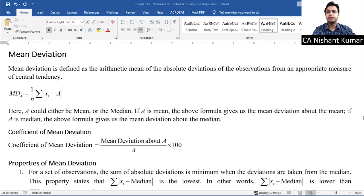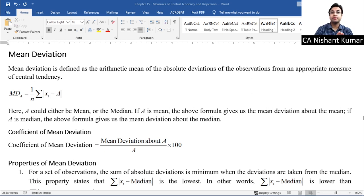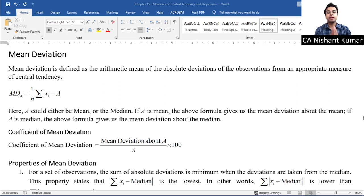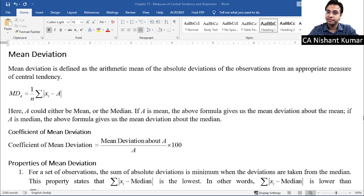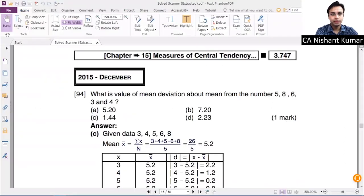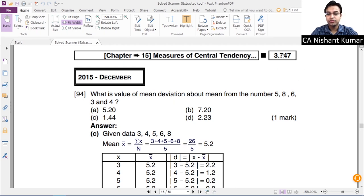There are two types of Mean Deviation: Mean Deviation about the Mean, and Mean Deviation about the Median. We will first discuss Mean Deviation about the Mean, and after that Mean Deviation about the Median. Let's go to page 3.747, question 94.